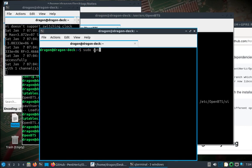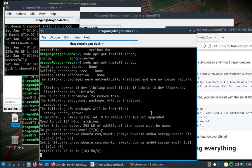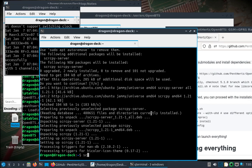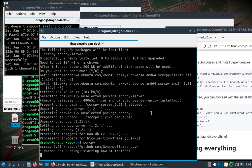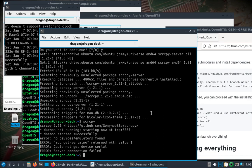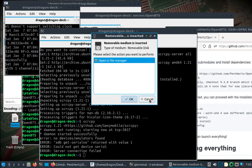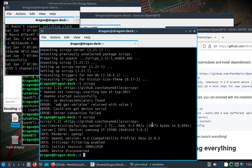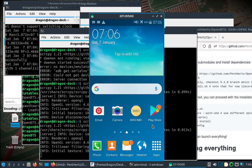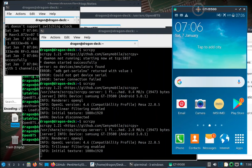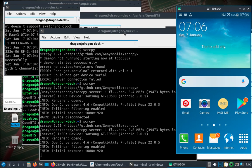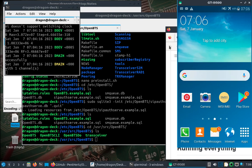Another thing we want to do is sudo apt install scrcpy. I'm going to plug an Android phone in. Okay, so we got our phone, we have the LimeSDR ready, we got all these windows open.